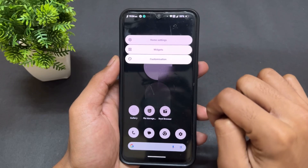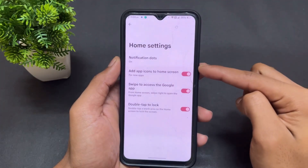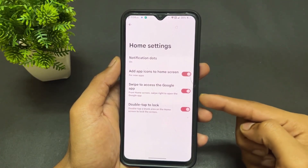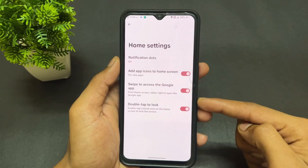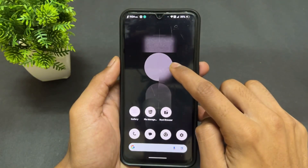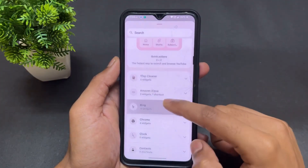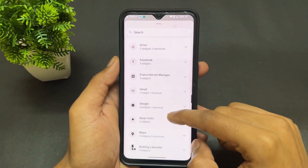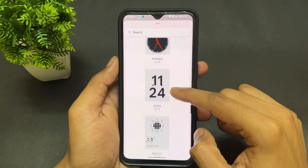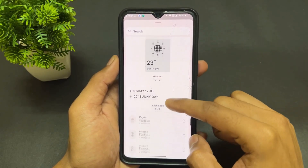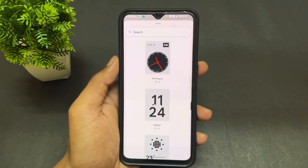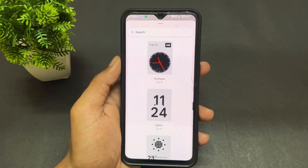Let's talk about the features. When you go to Home Settings, different options are present like double tap to lock, add app icons to home screen, swipe to access the Google app, and notification dots. For widgets, you can get Nothing Clock widgets — go to the Nothing Launcher option and you'll find clock and weather options to put on your home screen.